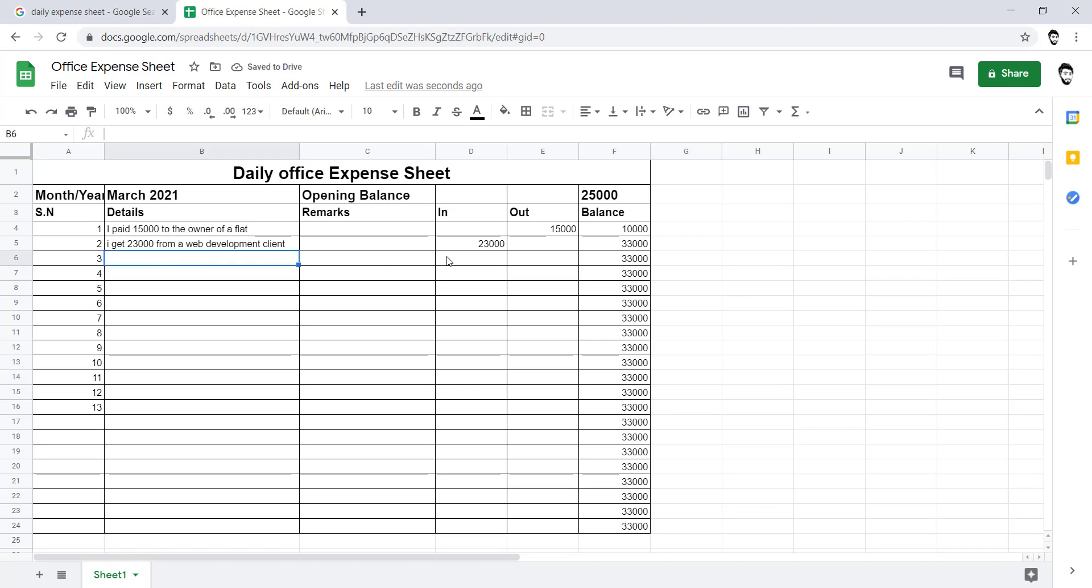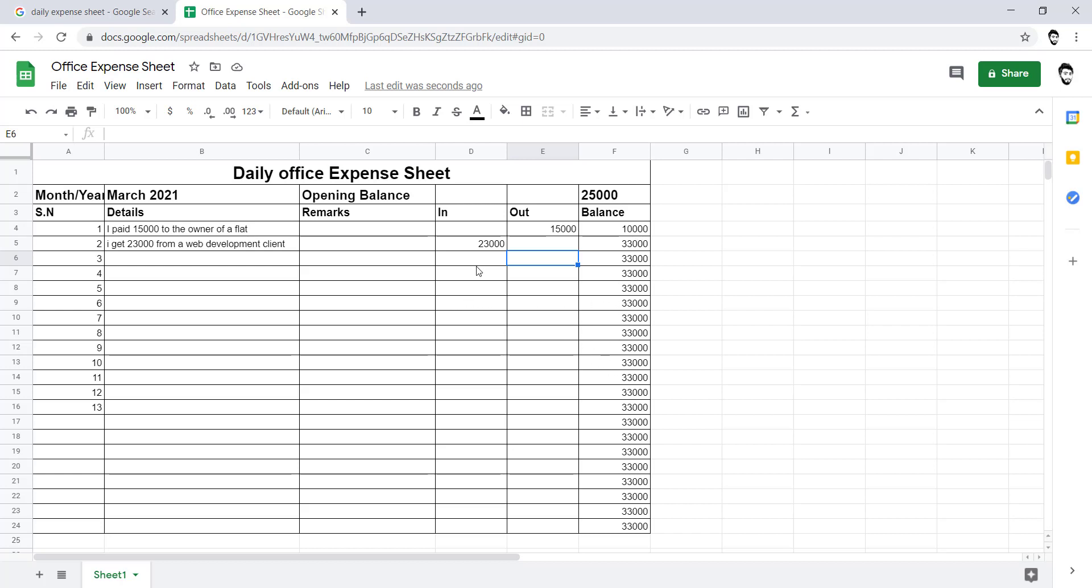Now whenever you will add some value into in and add some value into out, it would be automatically generating and managing the balance, how much money is remaining into your office expense area. It would be automatically managing. Let me put something like 2,000 there and it would be automatically updating. Let's suppose I used 5,000 rupees somewhere.